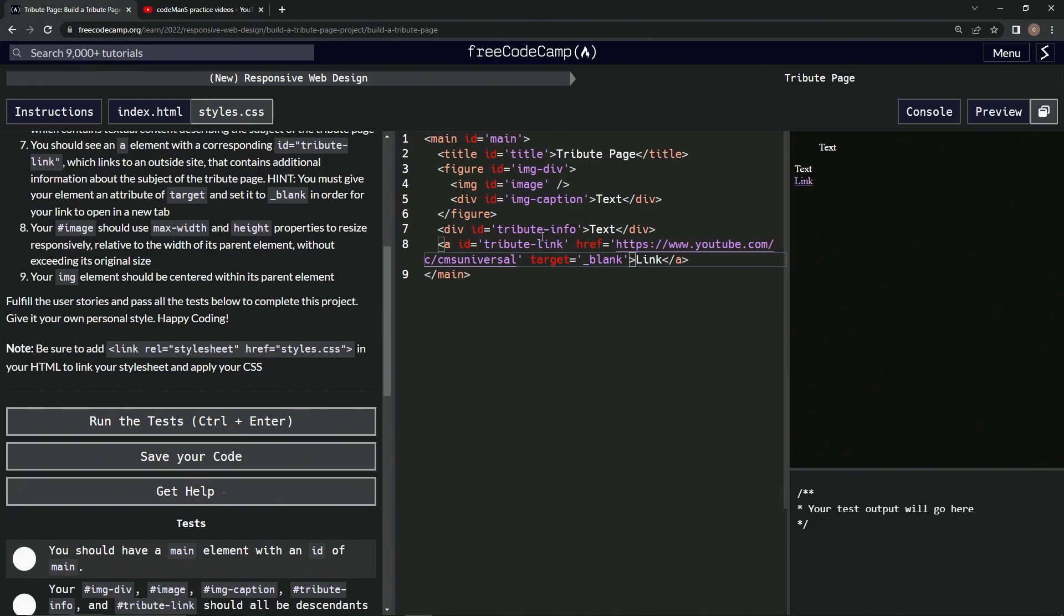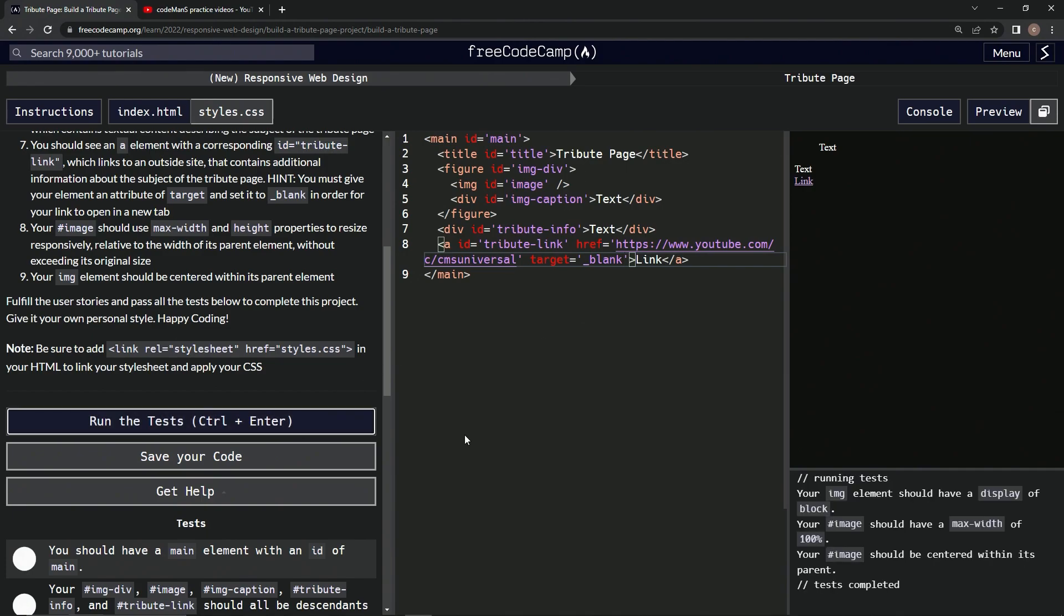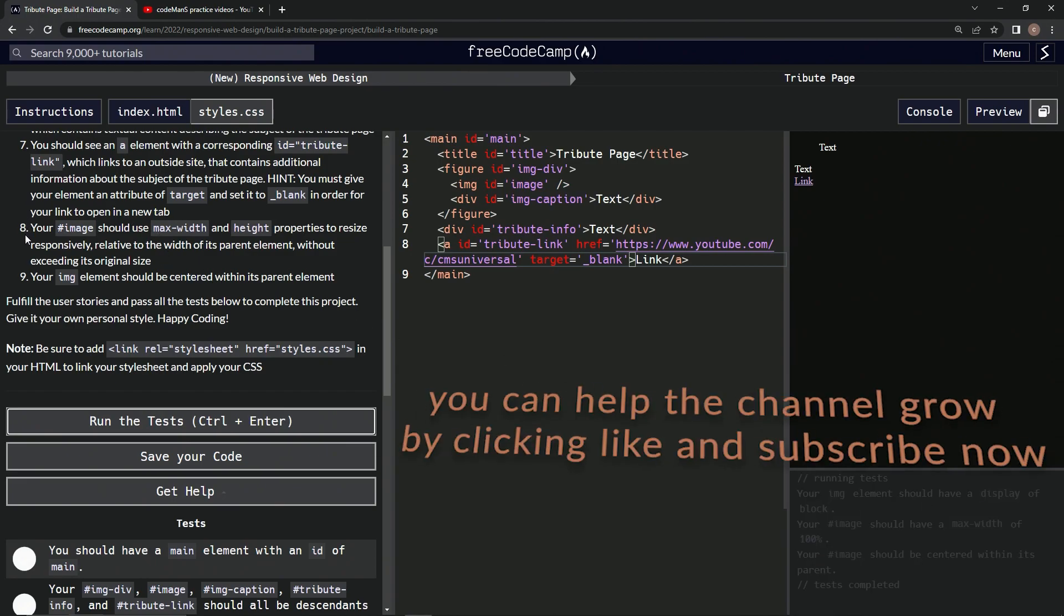All right. Now let's run it. So the image element should have a display of block. That looks good. So now we're on to story eight, and we'll see you next time.